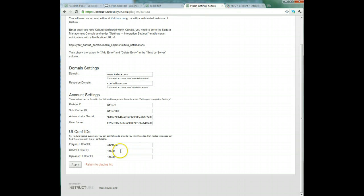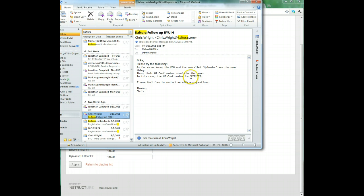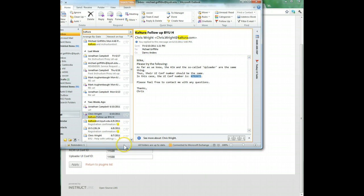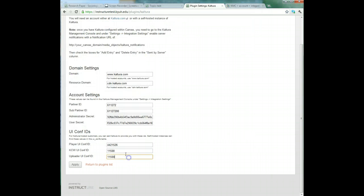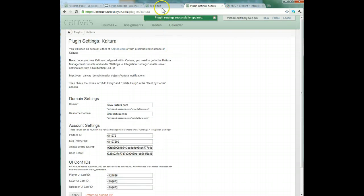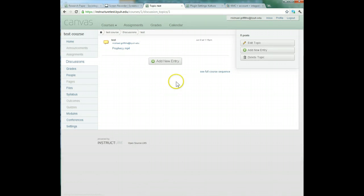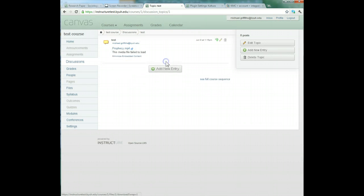put in the UI conf ID that I was given by Chris. Alright, so here's the email with the conf number that was sent to me. So if I try this number and put it in the plugins page and apply it, and then go back to my LMS and try again